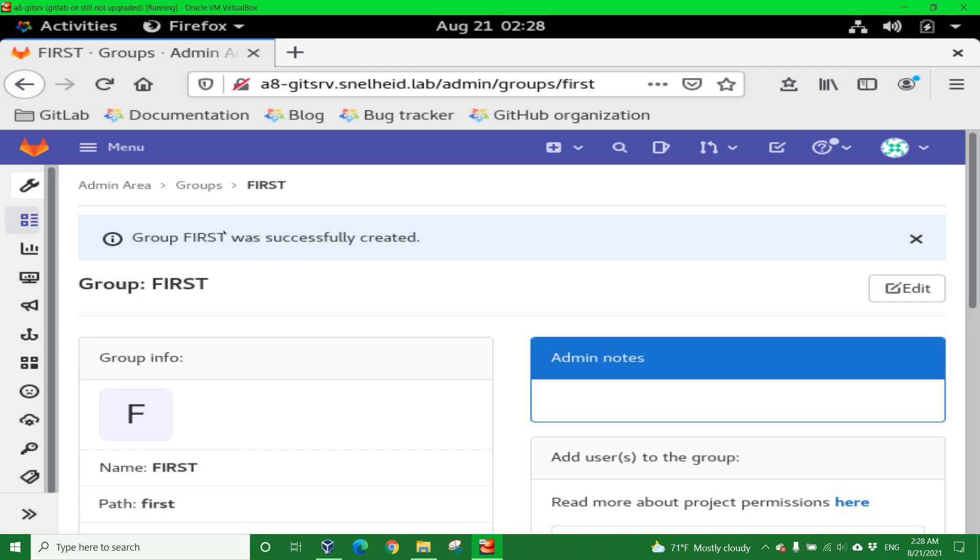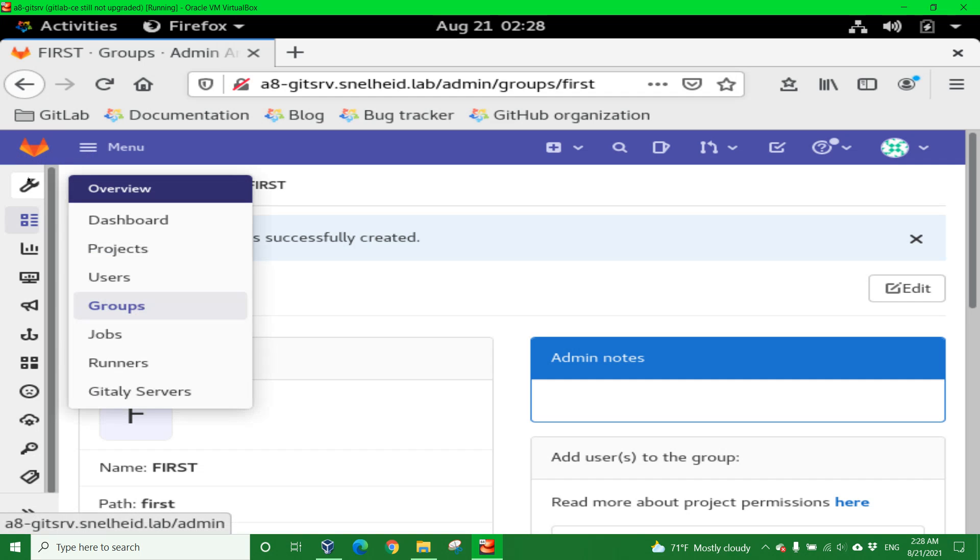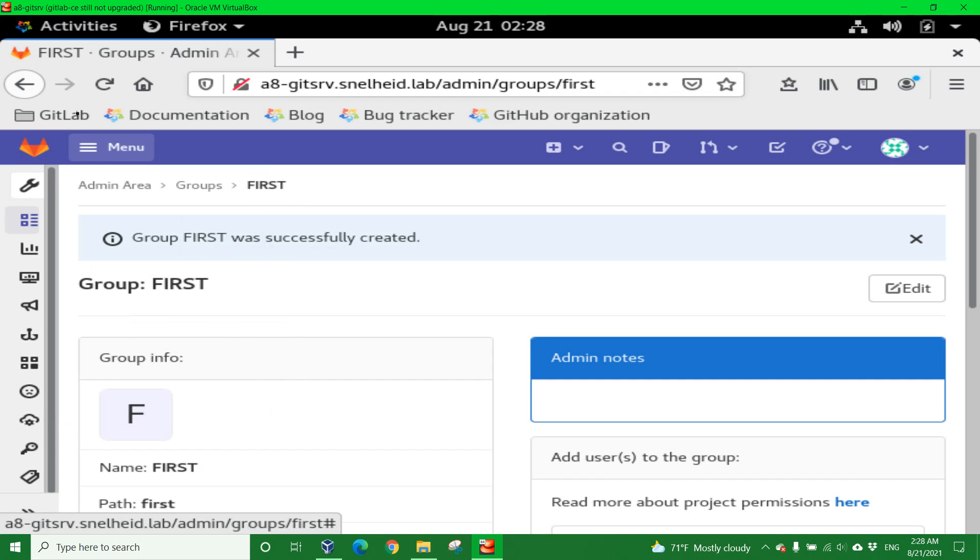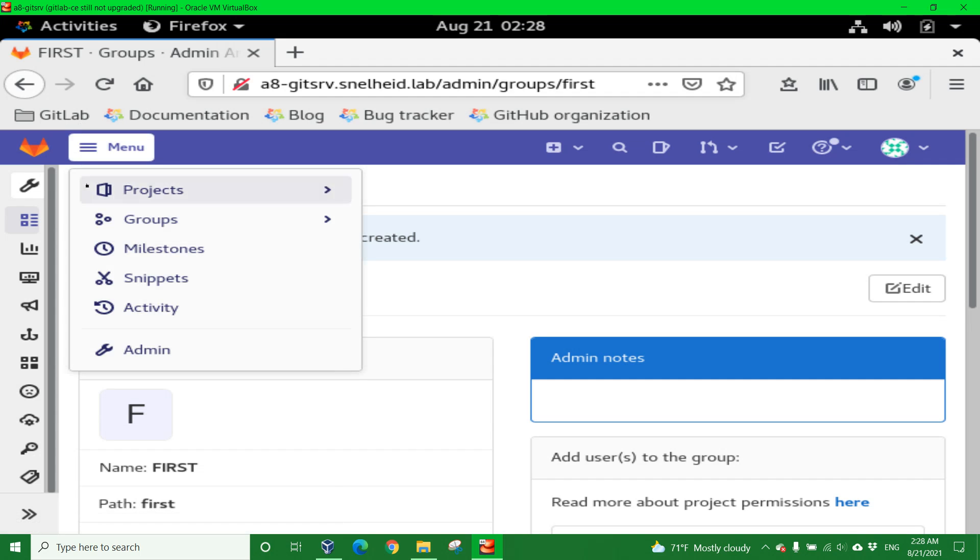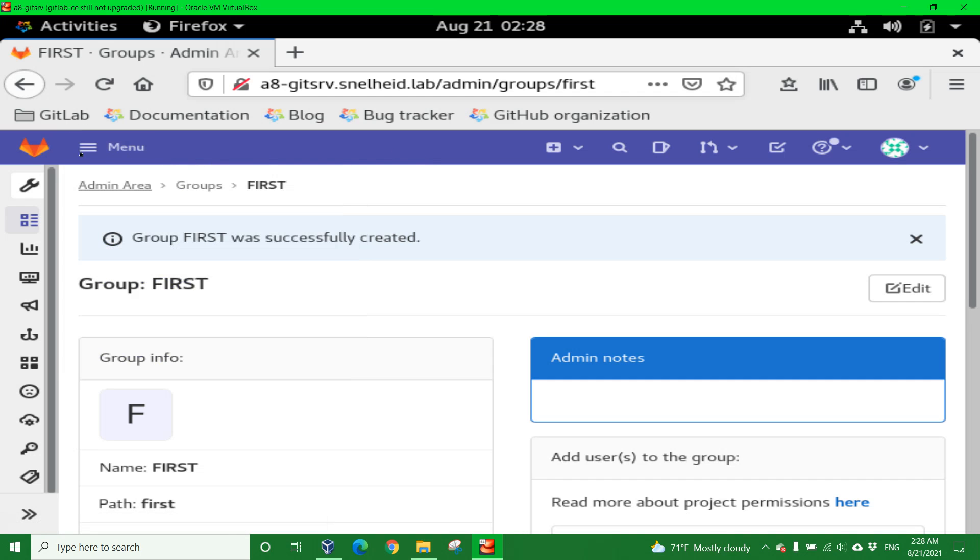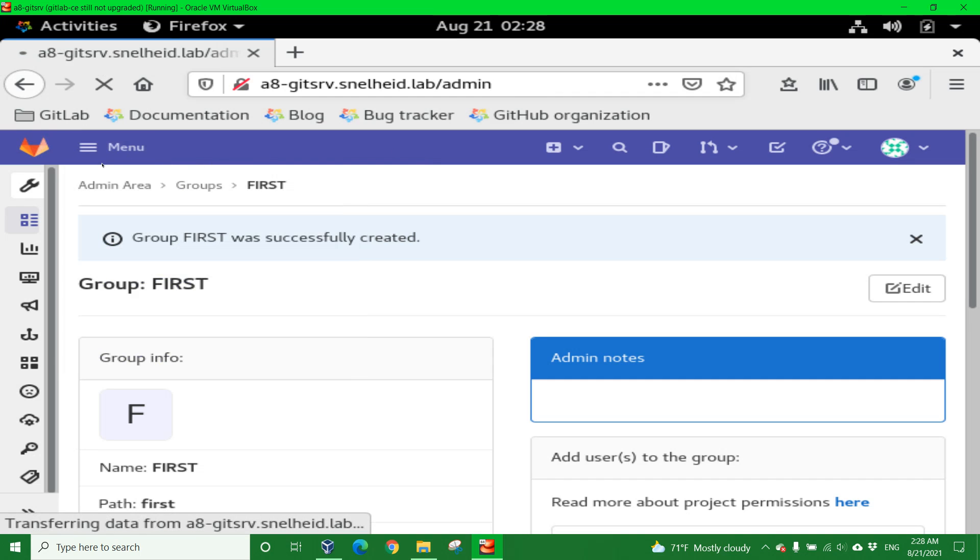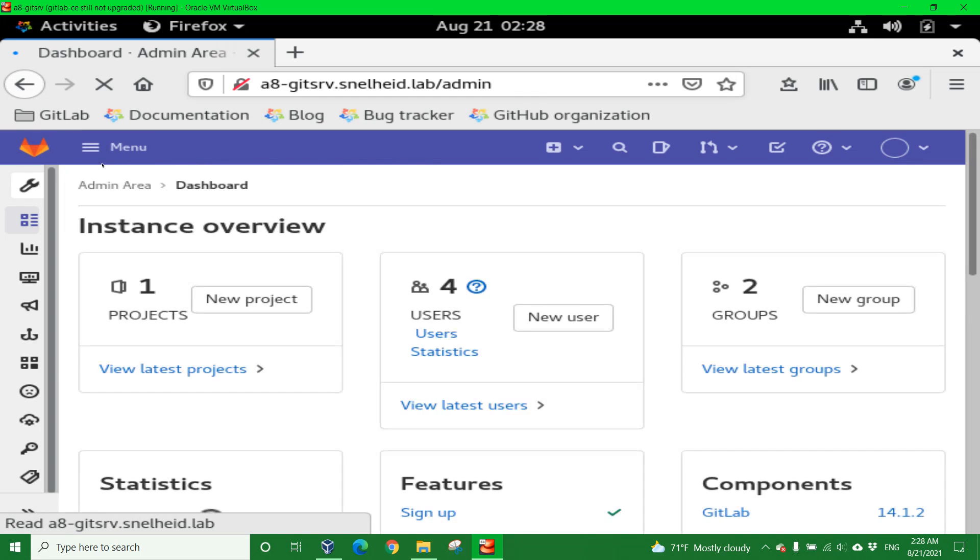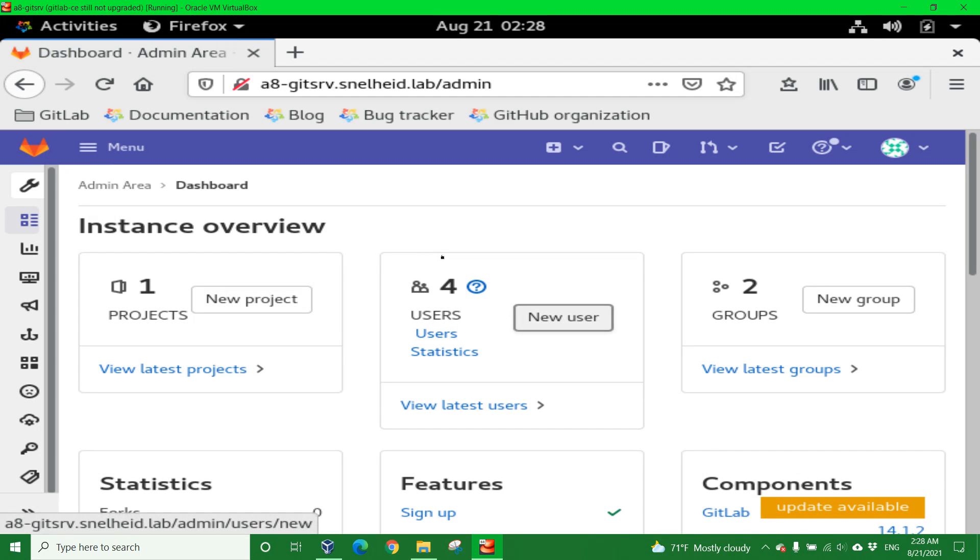You can either click the Admin Area option here, mouse over this and choose Users, or click on the Menu drop-down bar and choose Admin. But what I'm going to do is simply click Admin Area. I'm going to click on the New User button.